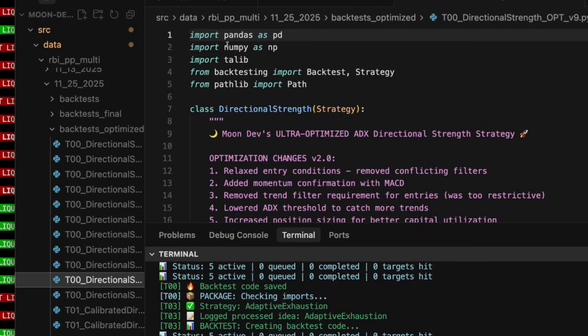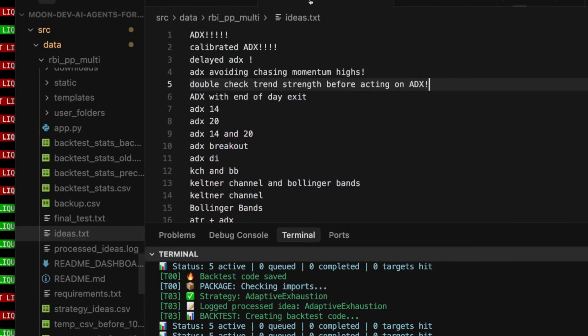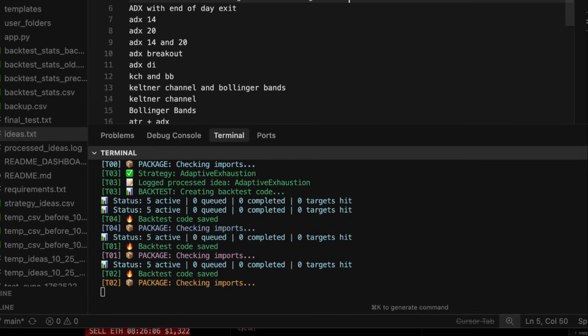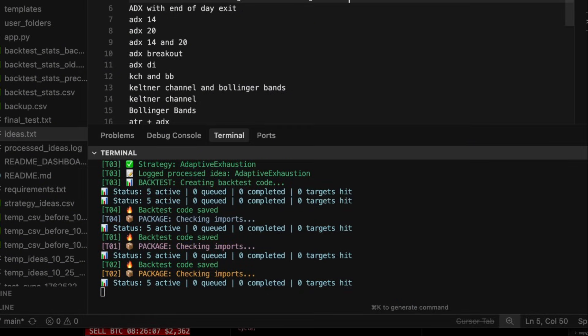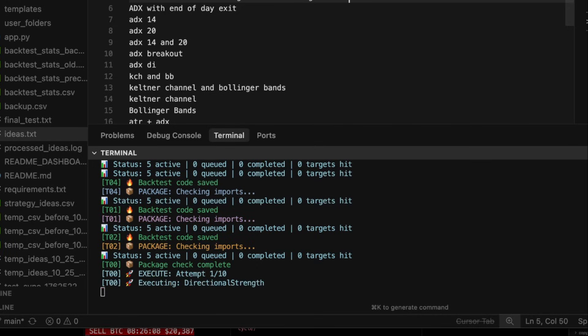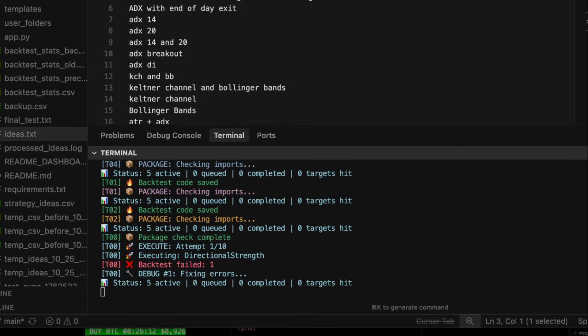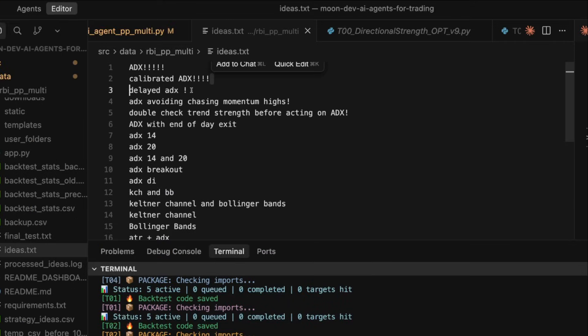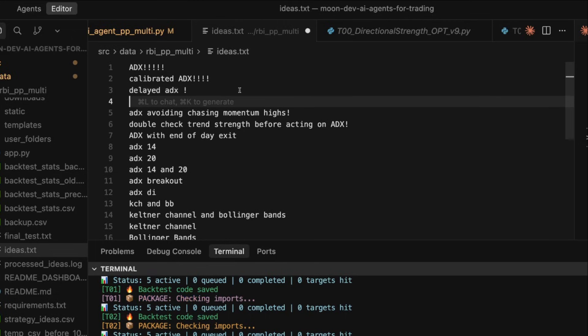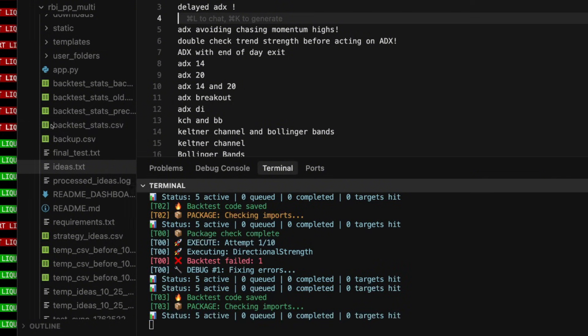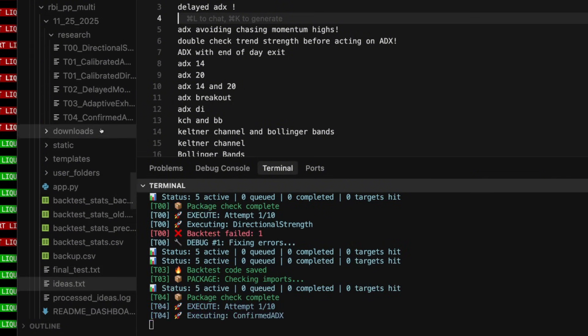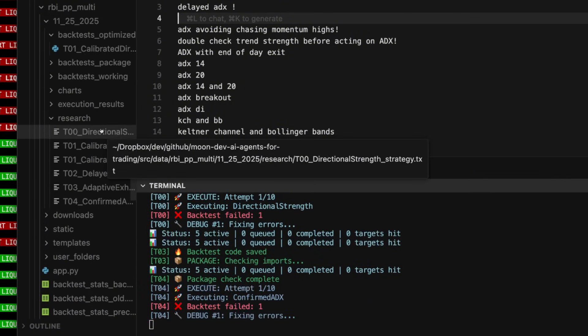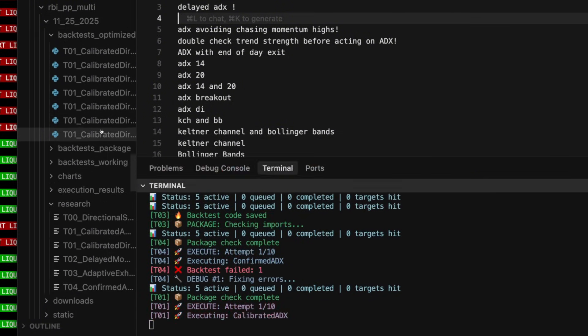And any idea that I have, just like any broad idea, you can see I just said ADX, I said calibrated ADX, I said delayed ADX. Any broad idea, I just put right here. Or I could be super detailed about it. So you might have an idea that's just super detailed. Just write it on one line here. And for each line, it goes ahead and backtests, it creates the actual code for a backtest. And let me tell you how hard this was before, dude.